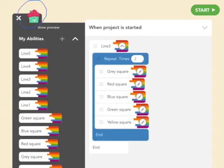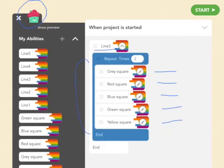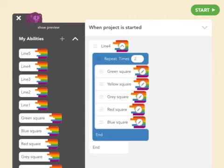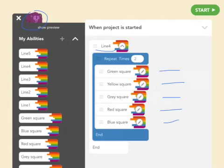The cupcake is going to draw the third line, which consists of a gray square, red square, blue square, green square, and yellow square. He is going to do that again so we have a total of ten squares. The gorilla is going to draw line four, which consists of the green square, yellow square, gray square, red square, and blue square in that order.